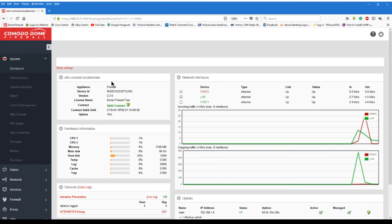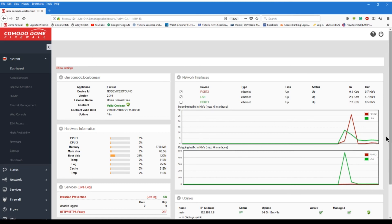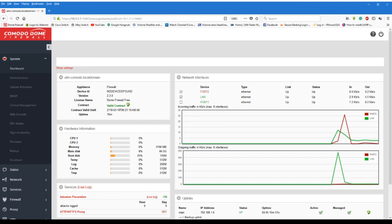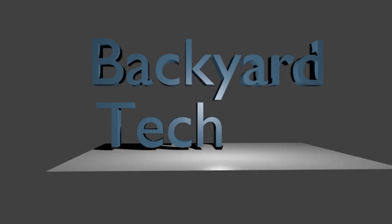I will finish up the connectivity and firewall and everything like that at a later date. But there we go. Dome Firewall. UTM. Well done, Comodo. Another great product from you. Until then, as always, we shall catch you in the next video. Thank you very much for watching. Please like, comment, and subscribe. Cheers. Thank you.